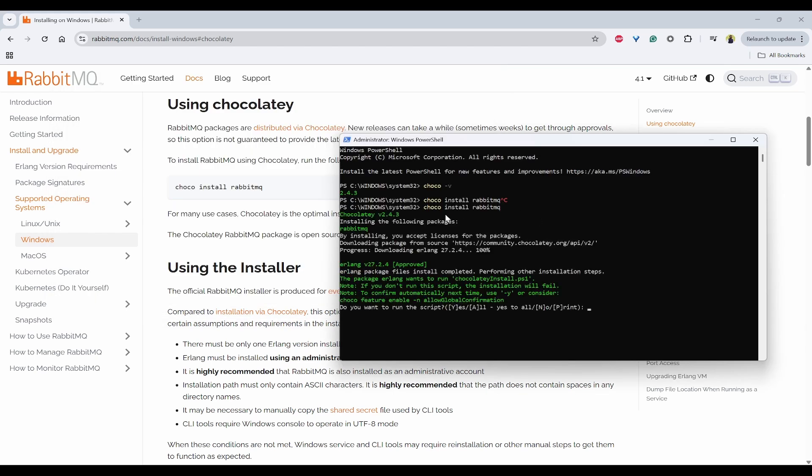So now it will ask to run a script. So I can use A so that it will run all the scripts. So it will first download and then install one by one.